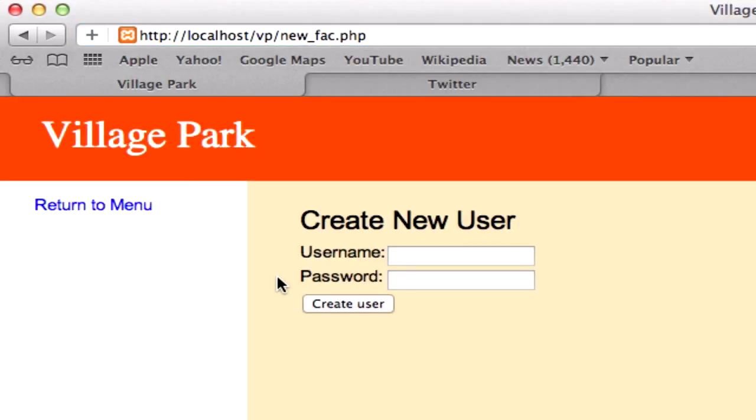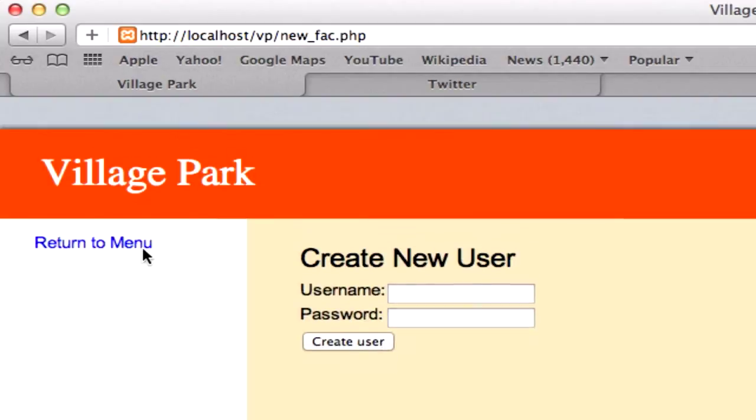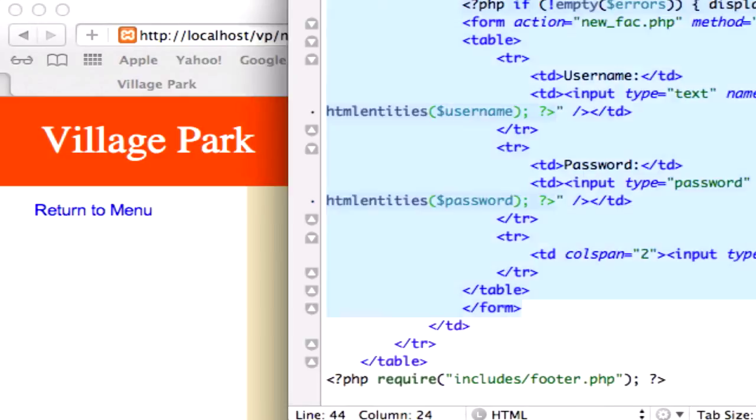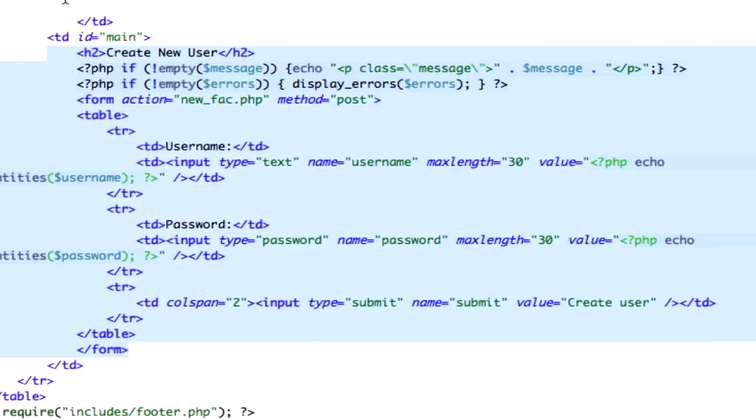Looks pretty good. And our navigation, we have return to menu right there. Is this a link? Yes it is. Create user, yadda yadda yadda. Okay guys, so good luck with this and I'll see you guys in the next video. Good luck.